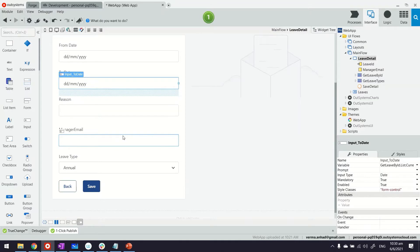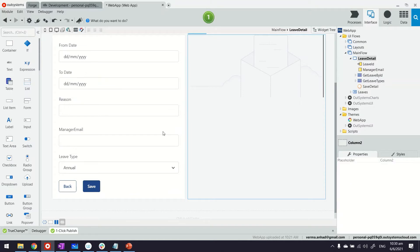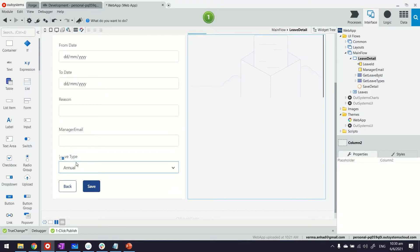We're going to further modify this leave application to add custom validations. First and foremost, what I want to implement is when somebody is deciding on a leave type, if it's emergency then the reason should become mandatory.